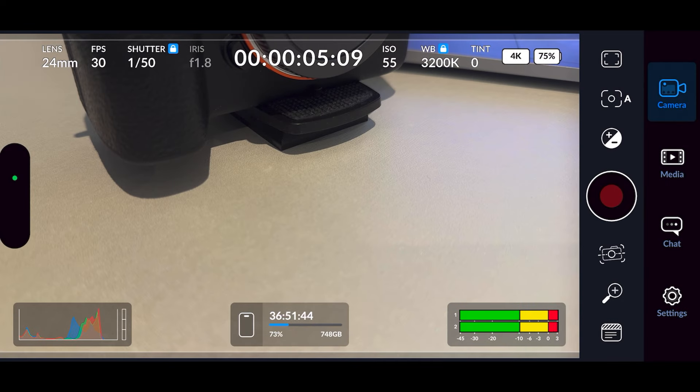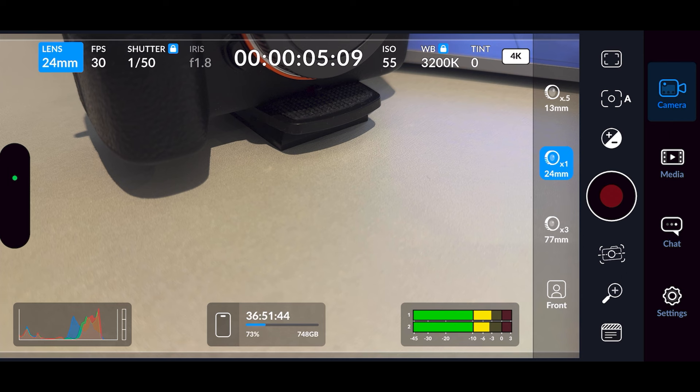Here we are in the Blackmagic Camera app. We're going to start from the top left and work our way across, going through what each and everything does, starting with lenses. Simply pressing on lenses brings up a menu on the right-hand side, and you can select whichever lens you want. Obviously based on what iPhone you're using your selection might be slightly different, but you've got your telephoto, wide angle, main, and front lens.